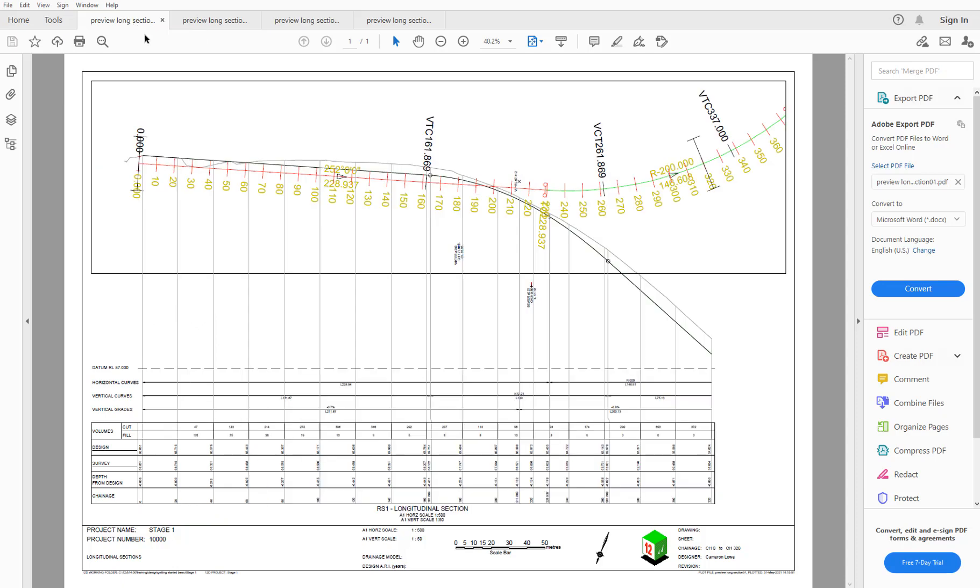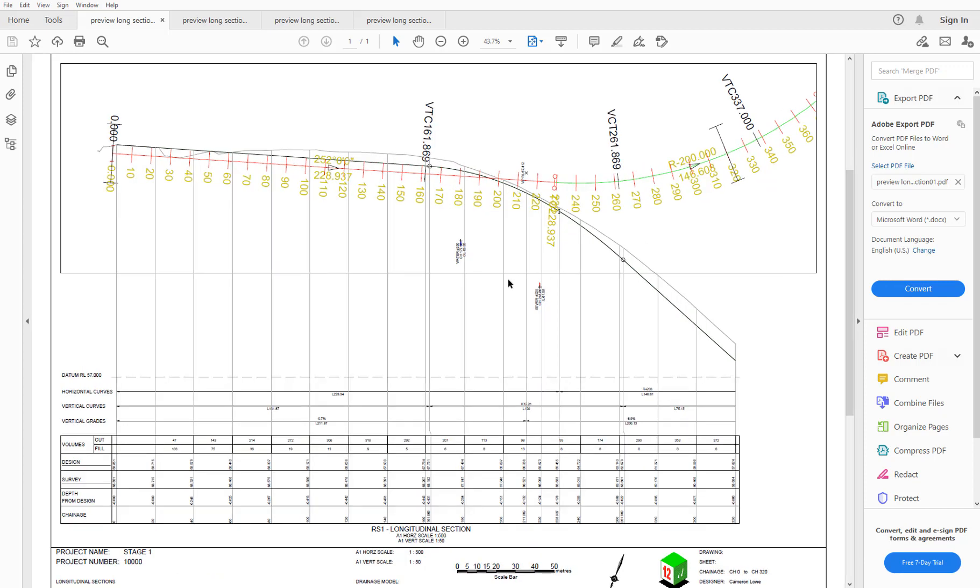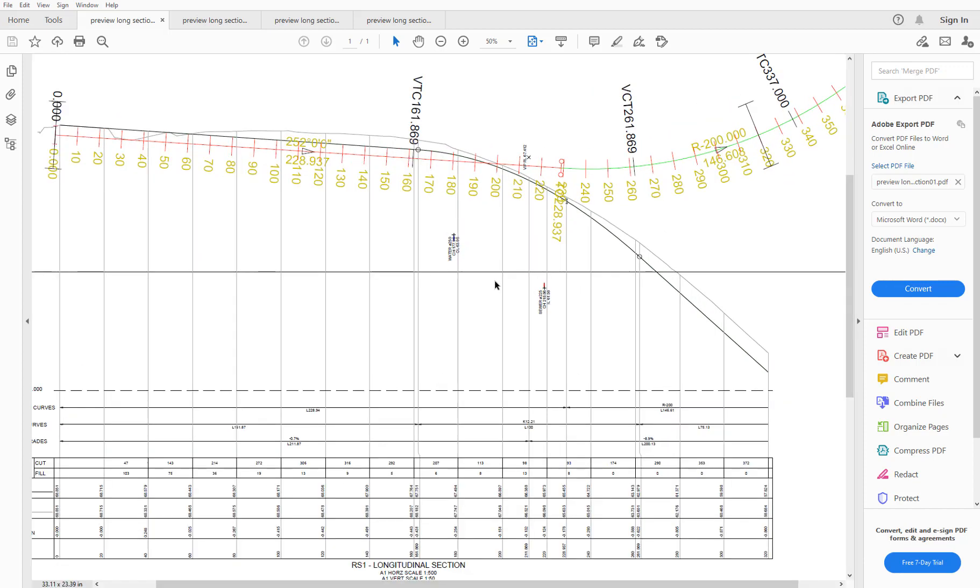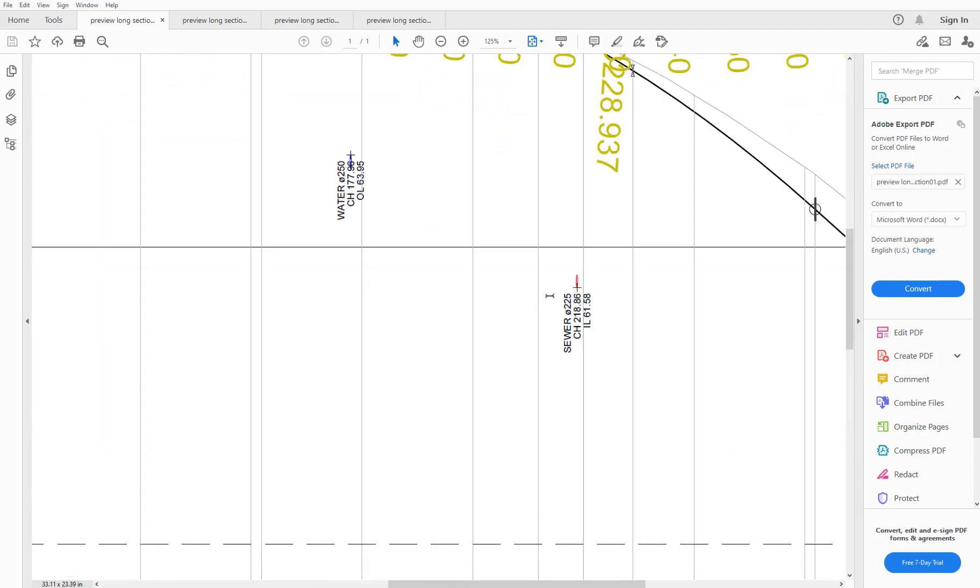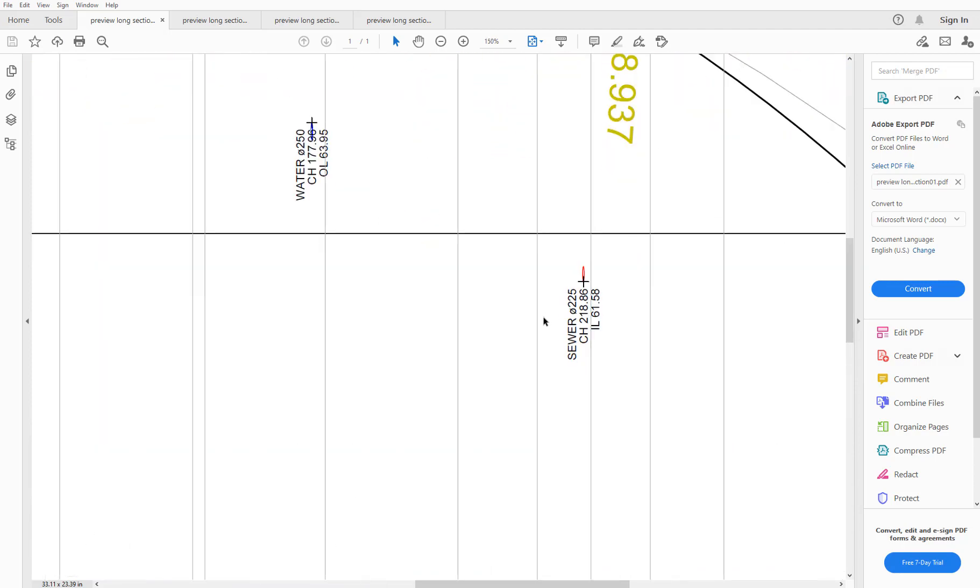And we can see that in addition to of course the long section, which has the various standard information reported about it, the sewer and water mains have been plotted as well, and they've also been labeled. So the reason these utilities have been plotted is because in the PPF, we loaded the view parameters. And in the view, we had the water main and sewer utilities added. I'll close these PDFs.